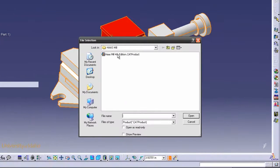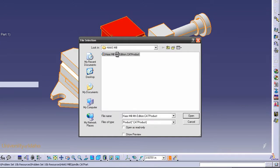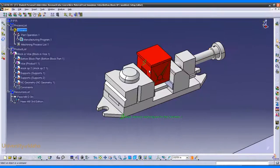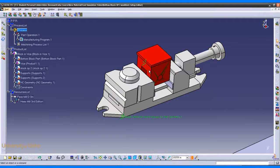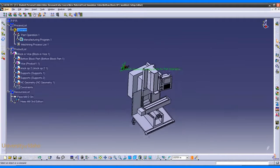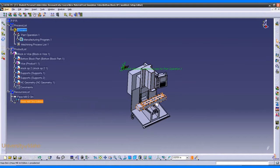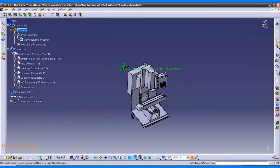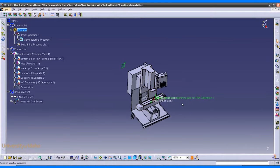I'll use the Haas Mill 4th edition. If we hit the fit button, we can see our machine has been inserted. Next we need to mount the part onto the machine. To do that, click the auto mount button. Click OK, and now CATIA has placed the part on top of the machine.